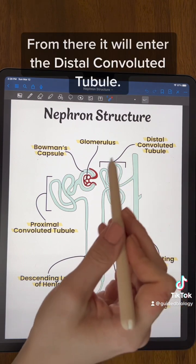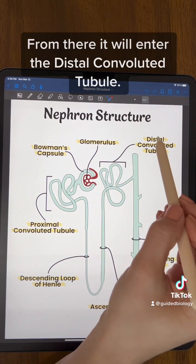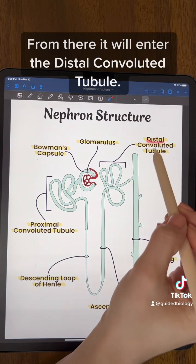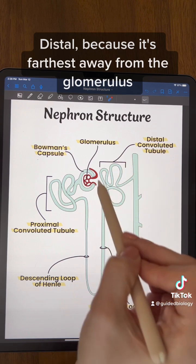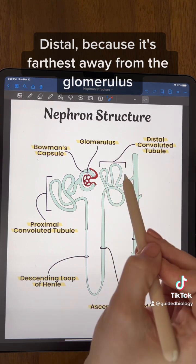From there it will enter the distal convoluted tubule — distal because it's farthest away from the glomerulus.